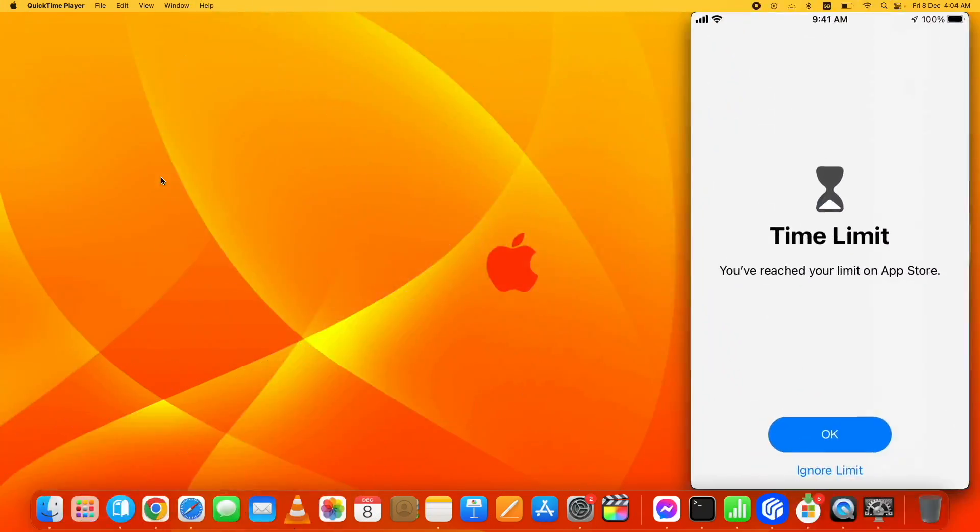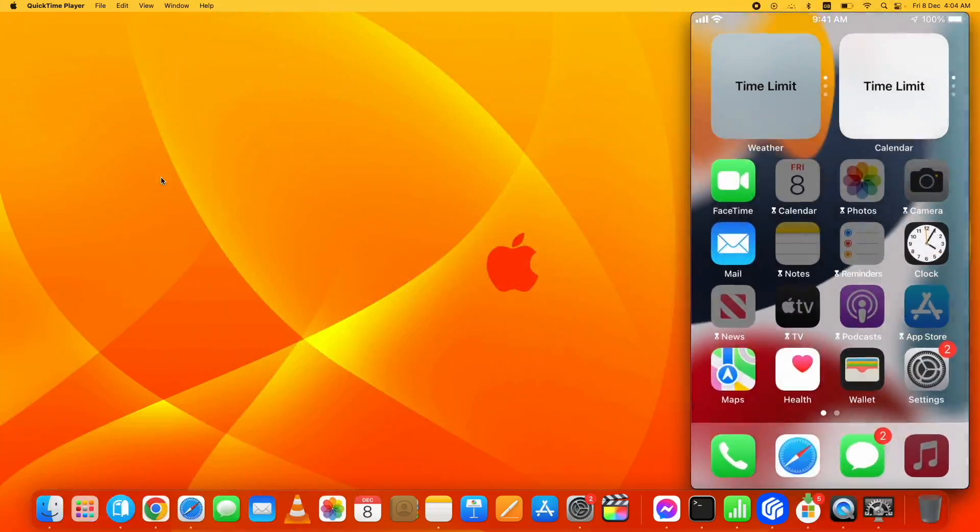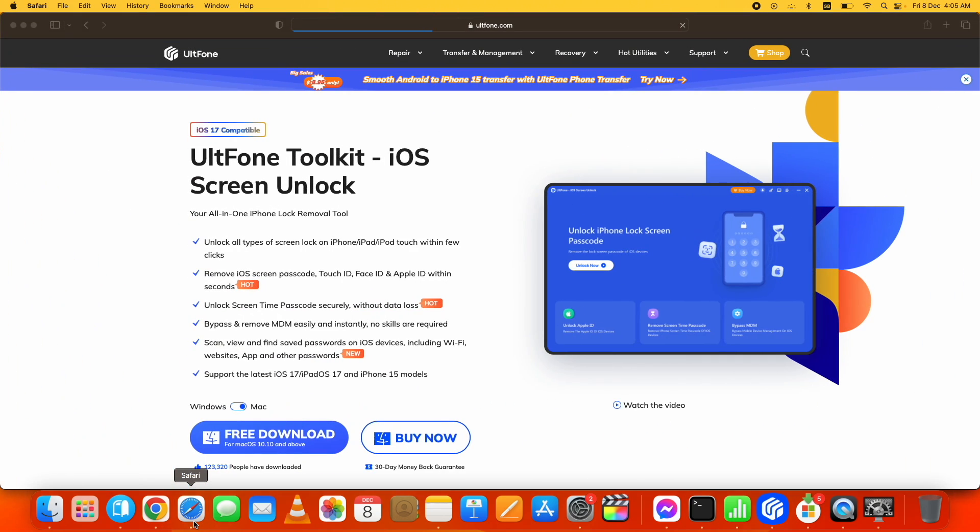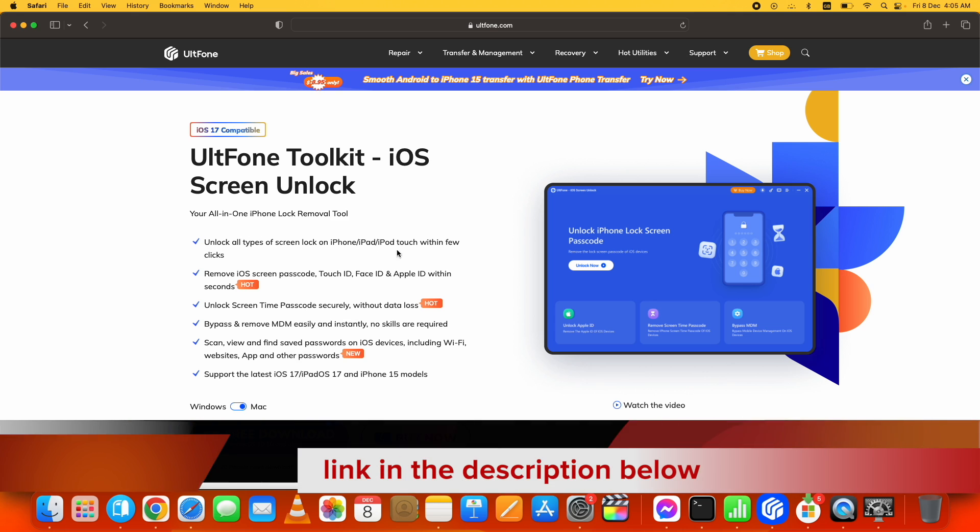In this video, I'll show you how to bypass screen time passcode on iOS 17 without losing any data. For this purpose, I'm using the UltFone Toolkit for iOS Screen Unlock. This is the official page